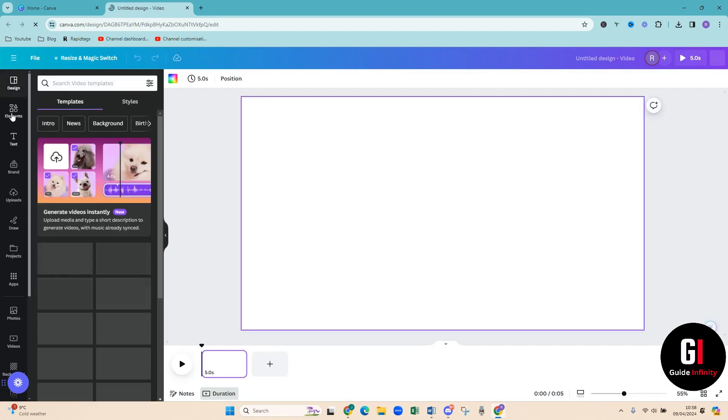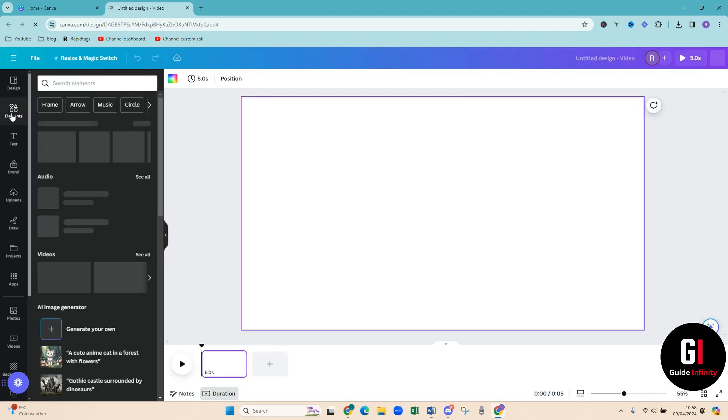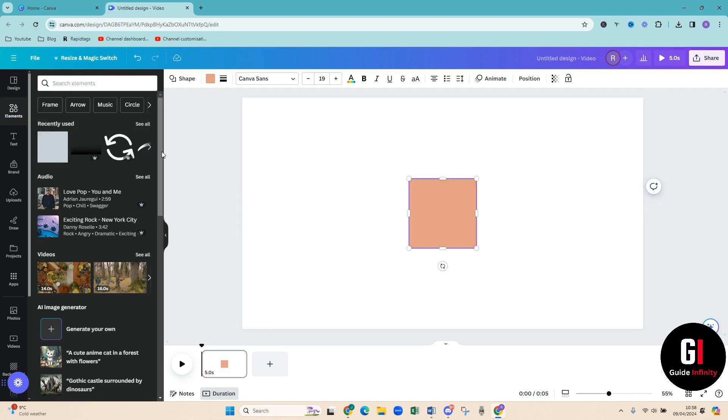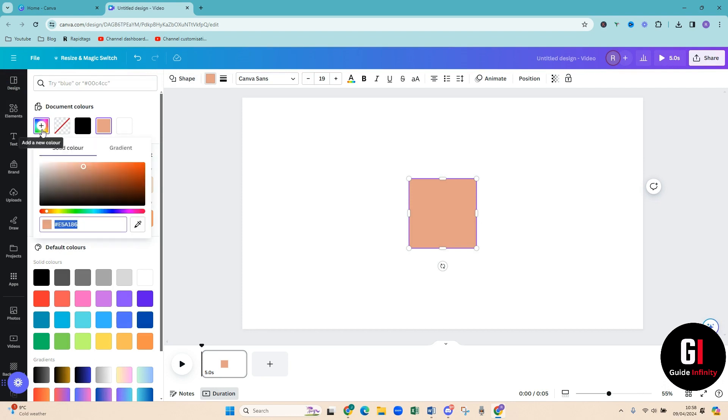What we're going to do is come up to elements and we are going to click on the square. Then you just want to make sure that it's the right color that you are wanting. So I would like potentially like a kind of...